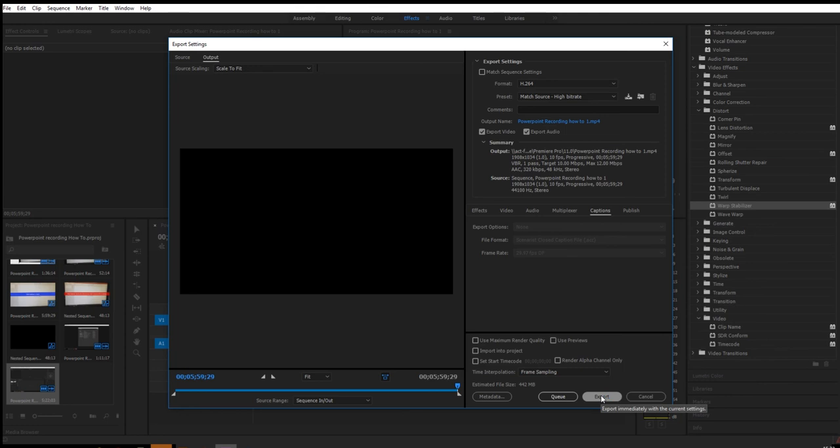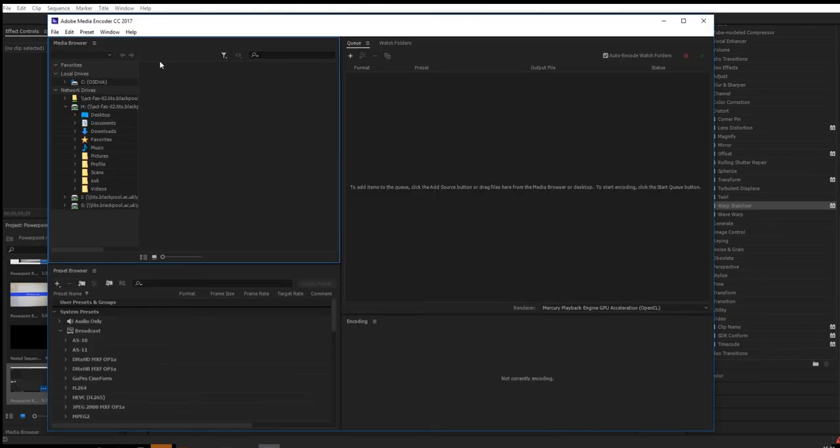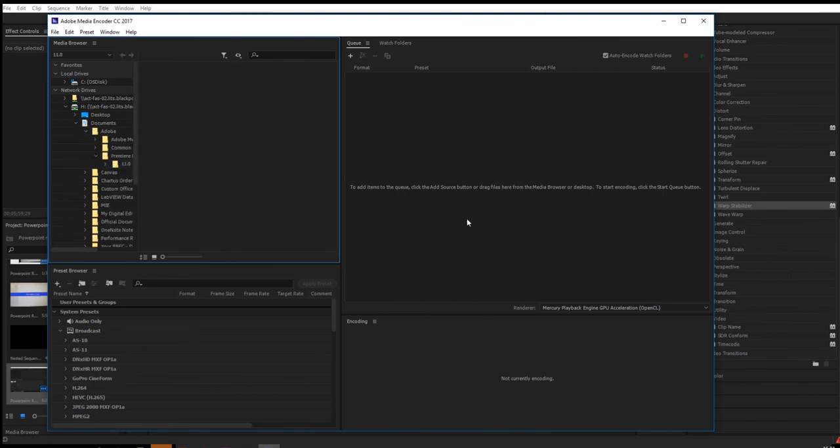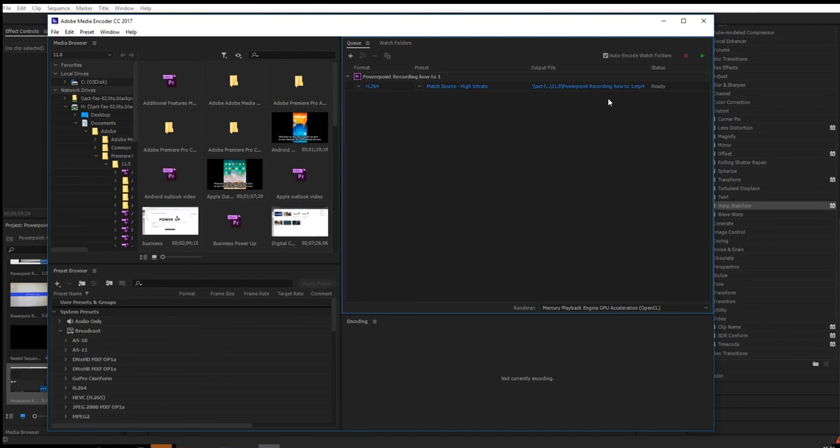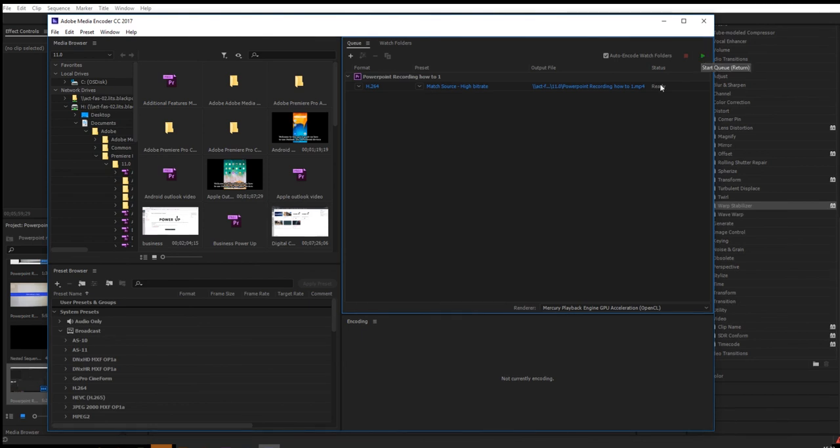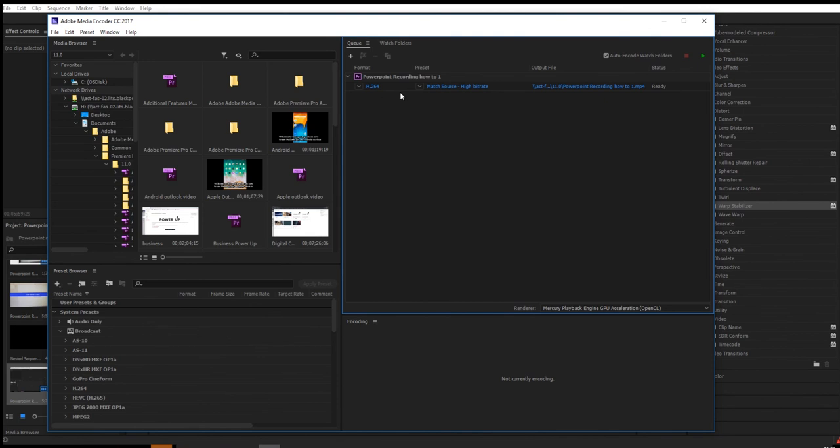Now if you're wanting to make more than one, by clicking queue you end up getting the Adobe Media Encoder. And you can see here it says it's ready. So if you've got multiple things that you want to do all at once, you want to bring them into this queue. And then when you're ready, you press start, which is enter, or you press this play button here. So if you're only doing one, don't bother with that queue function. But if you're doing quite a few videos back to back, use queue.